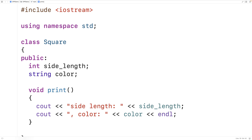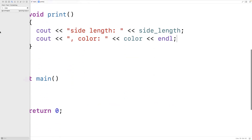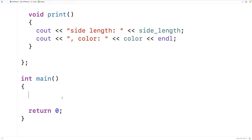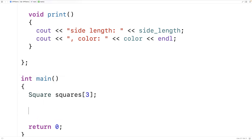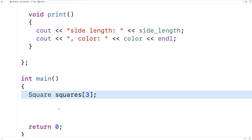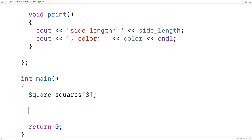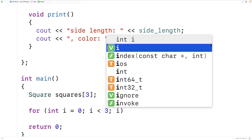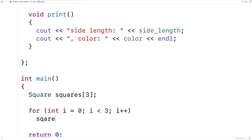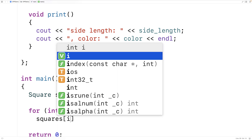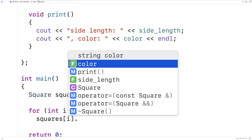We can declare arrays of square objects by saying square squares[3]. This will declare an array of three square objects. Then we can loop through the squares and print each one — for int i = 0, i < 3, i++ — and output squares[i].print.